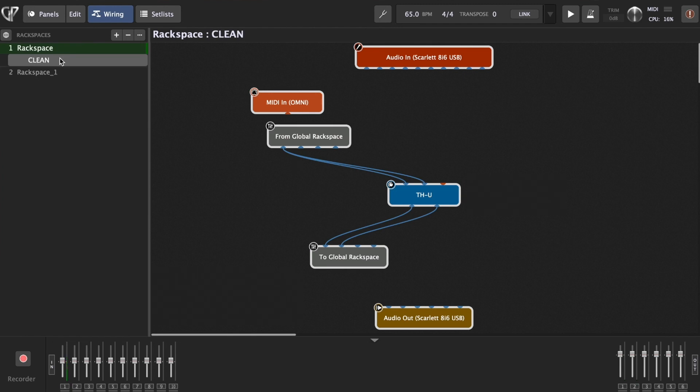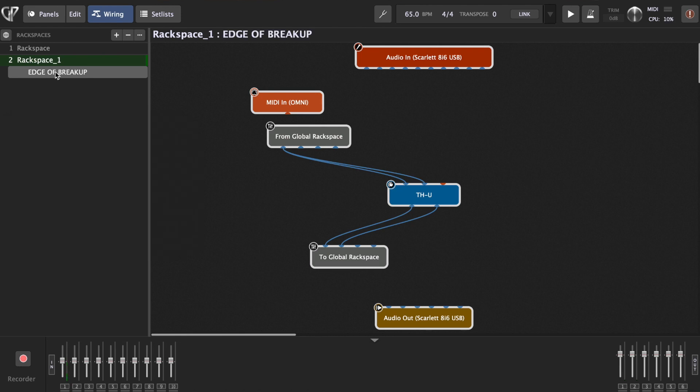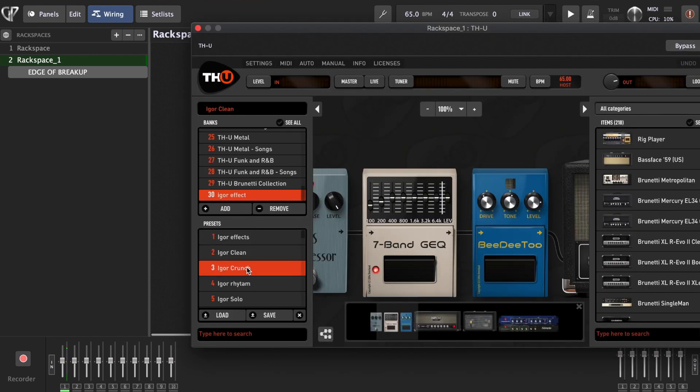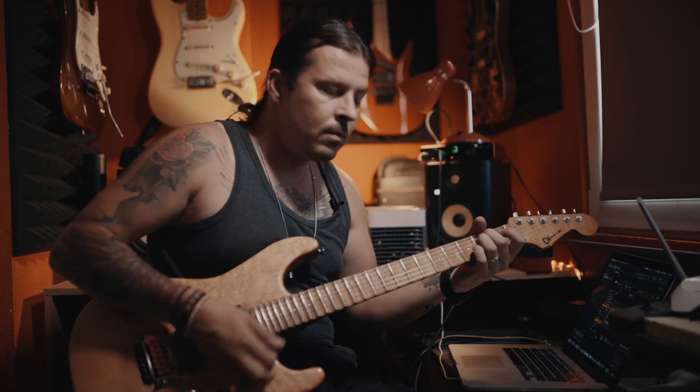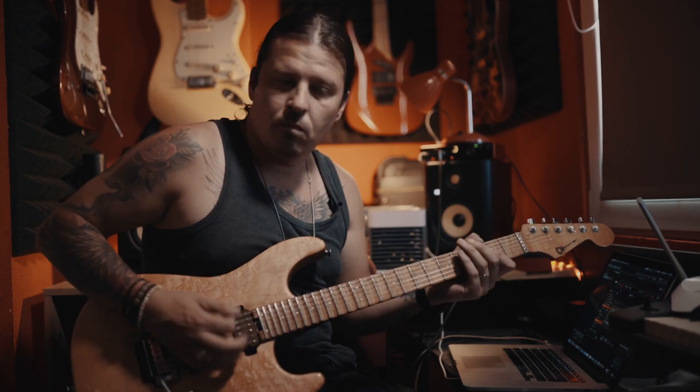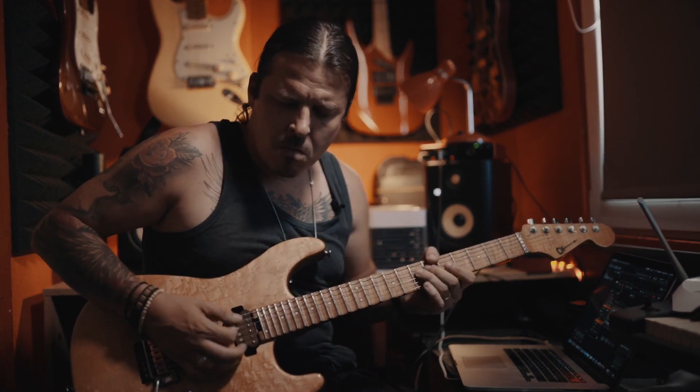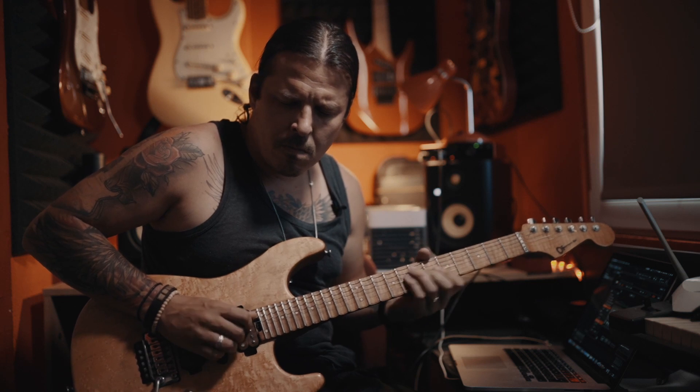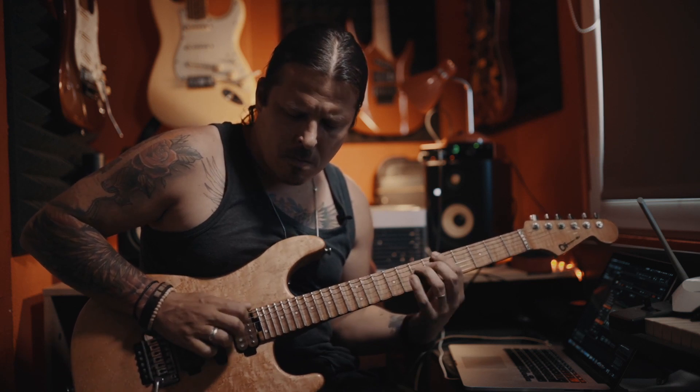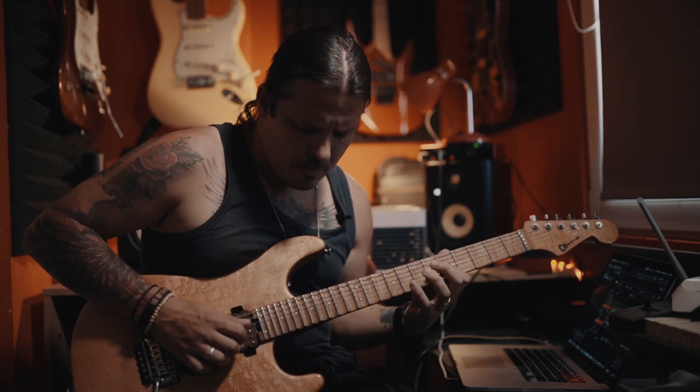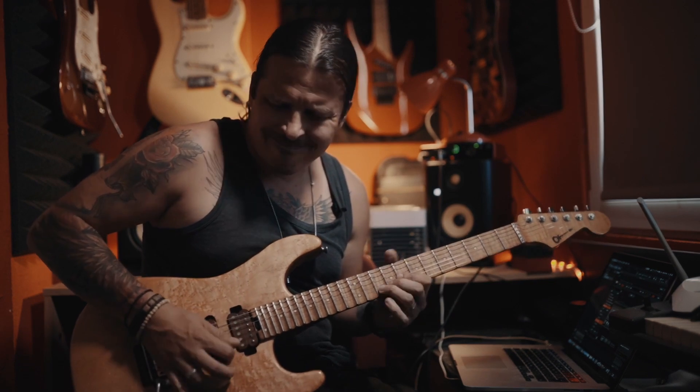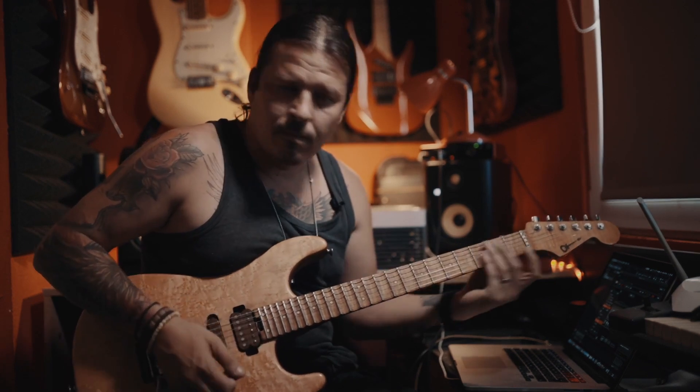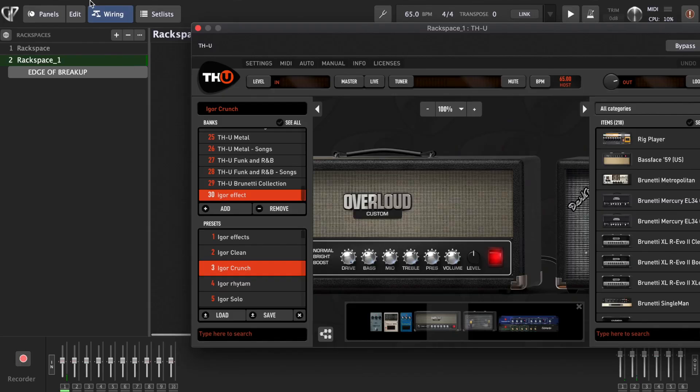And then you go to your THU. We can call it, this was clean. Now we can call this one Edge of Breakup. Now we can just go here and load our some crunchy sound. Now we have our edge of breakup sound.